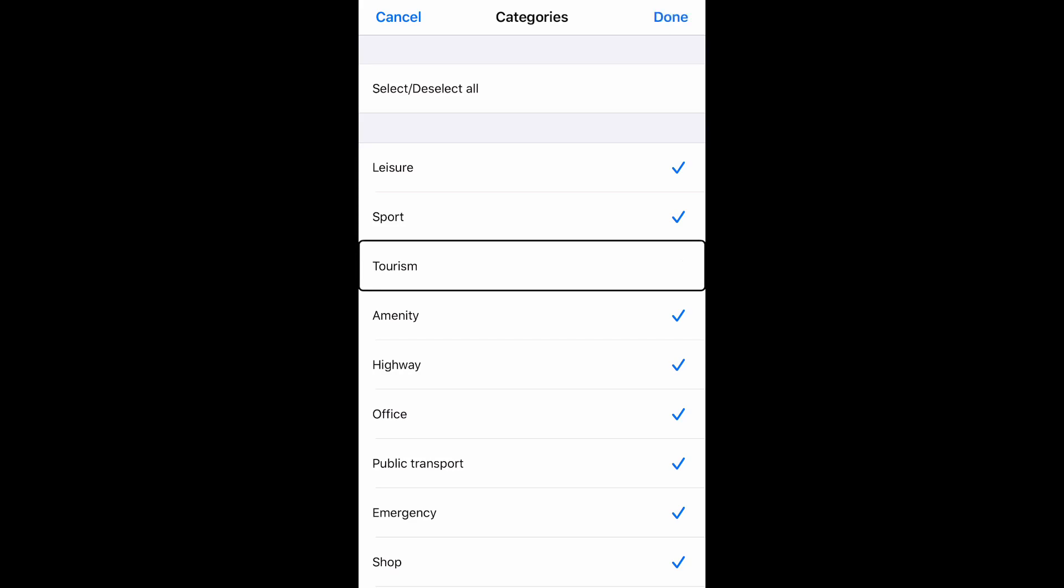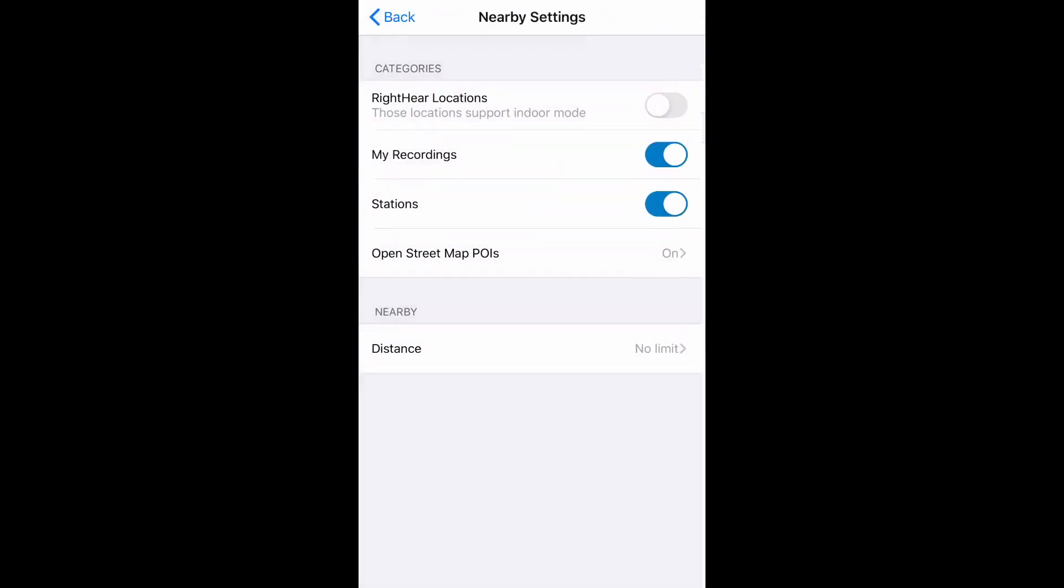Done button. Nearby locations back button. This brings me back to the main settings page where one last category remains. The distance button allows me to decide what range I consider to be nearby.